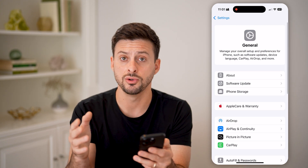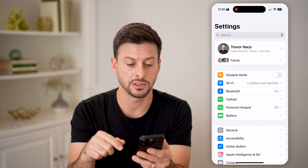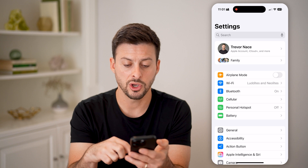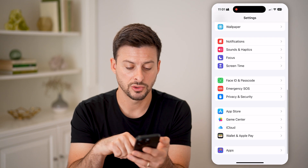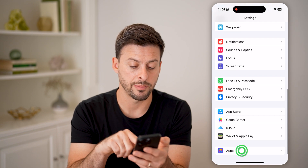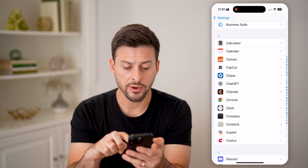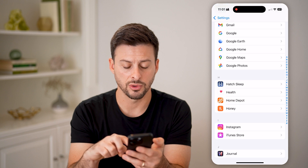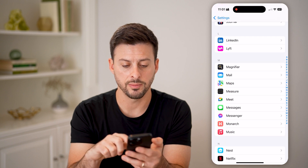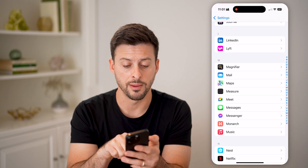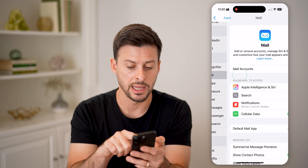It's a fairly new feature within this operating system. Go back, scroll to the bottom, and tap on Apps. From here, scroll to the bottom until you get to M and tap on Mail.